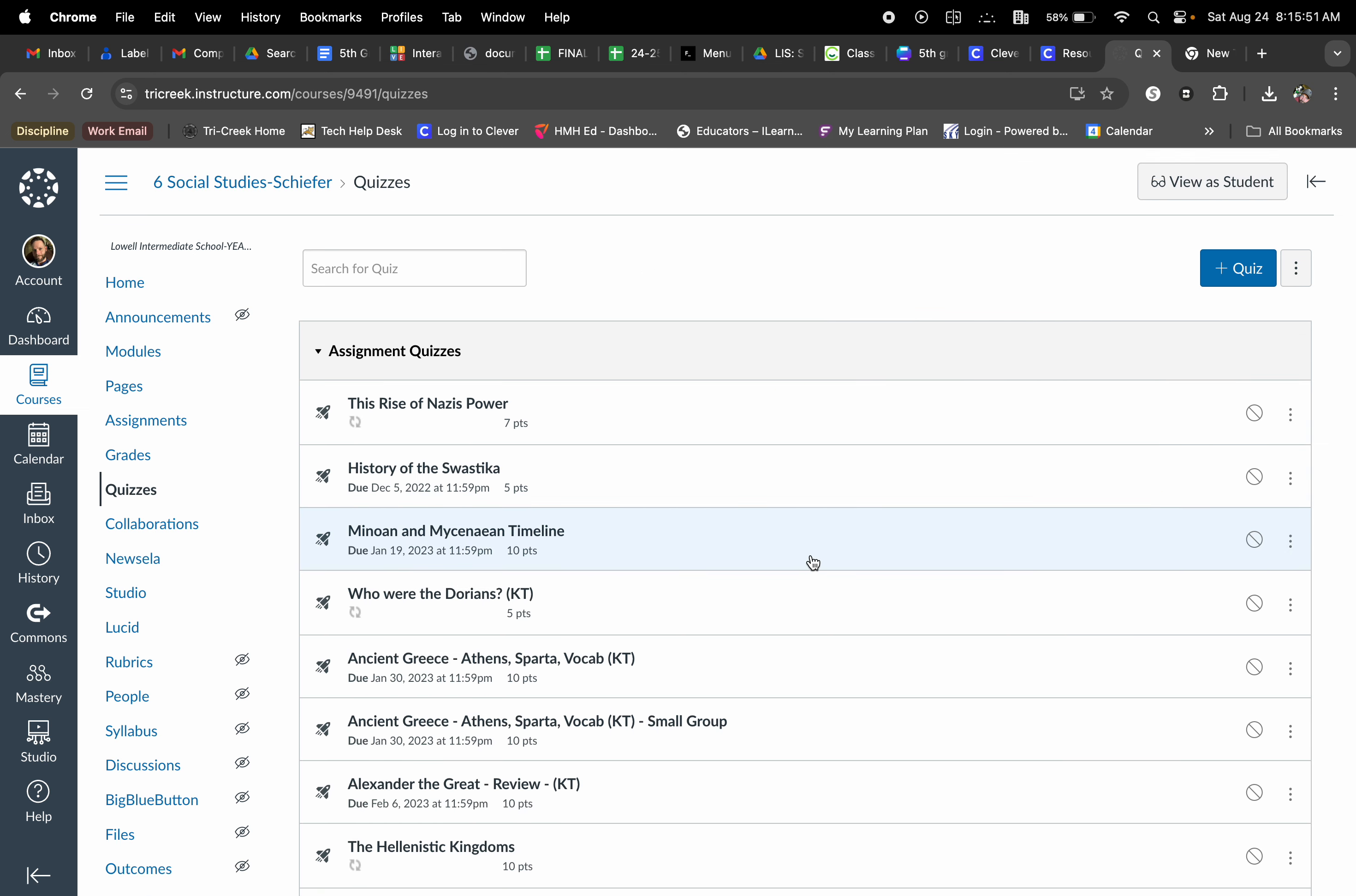You'll see that over my course of time I've created a lot of quizzes within my course, but this is going to be a new quiz. So I'm going to select the plus quiz button in the top right.